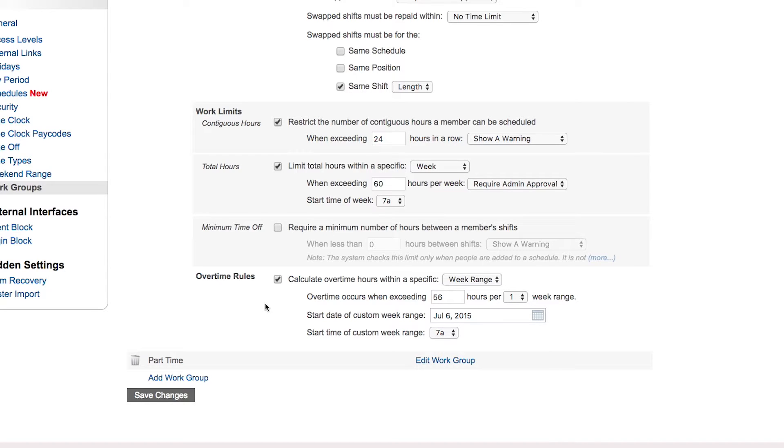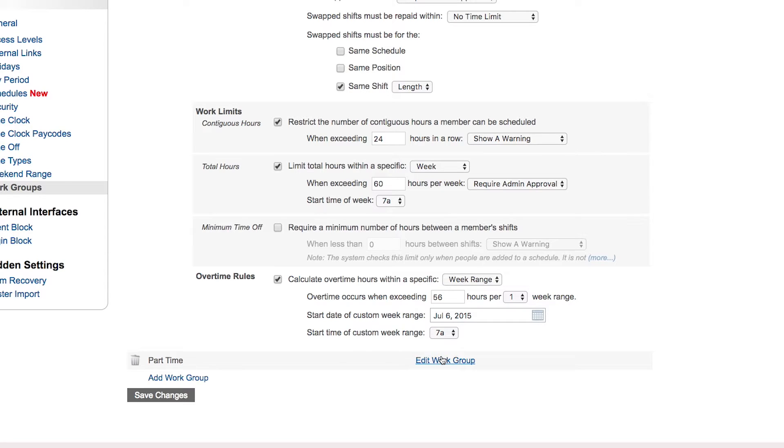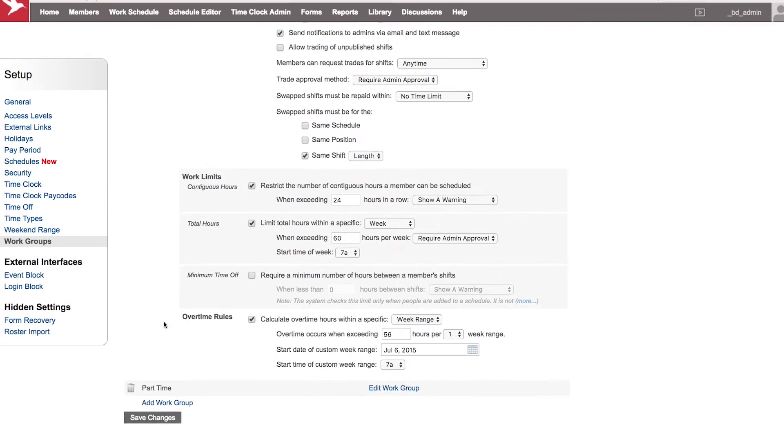Then the system will automatically calculate that overtime for you in the reports where you can see a report that shows the two-week pay period, but it calculates overtime based on the formulas that you've set here in one week increments instead of over the two weeks. And your part-time members could have a separate rule saying how much overtime they get, if at all.